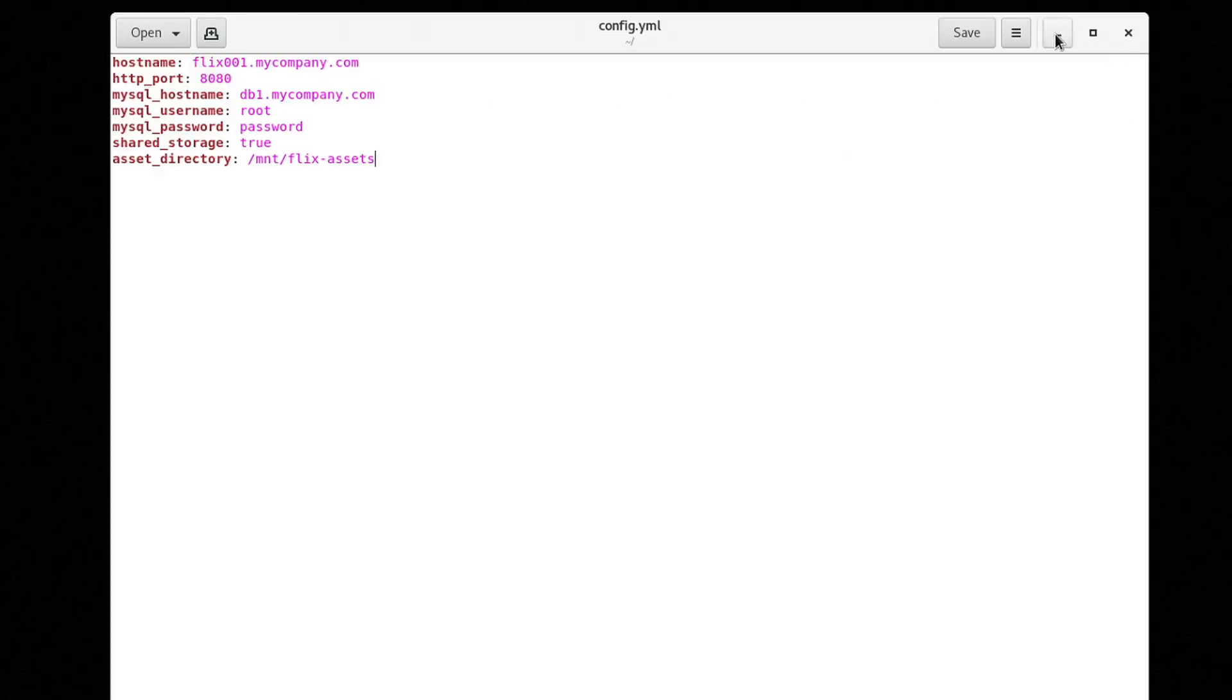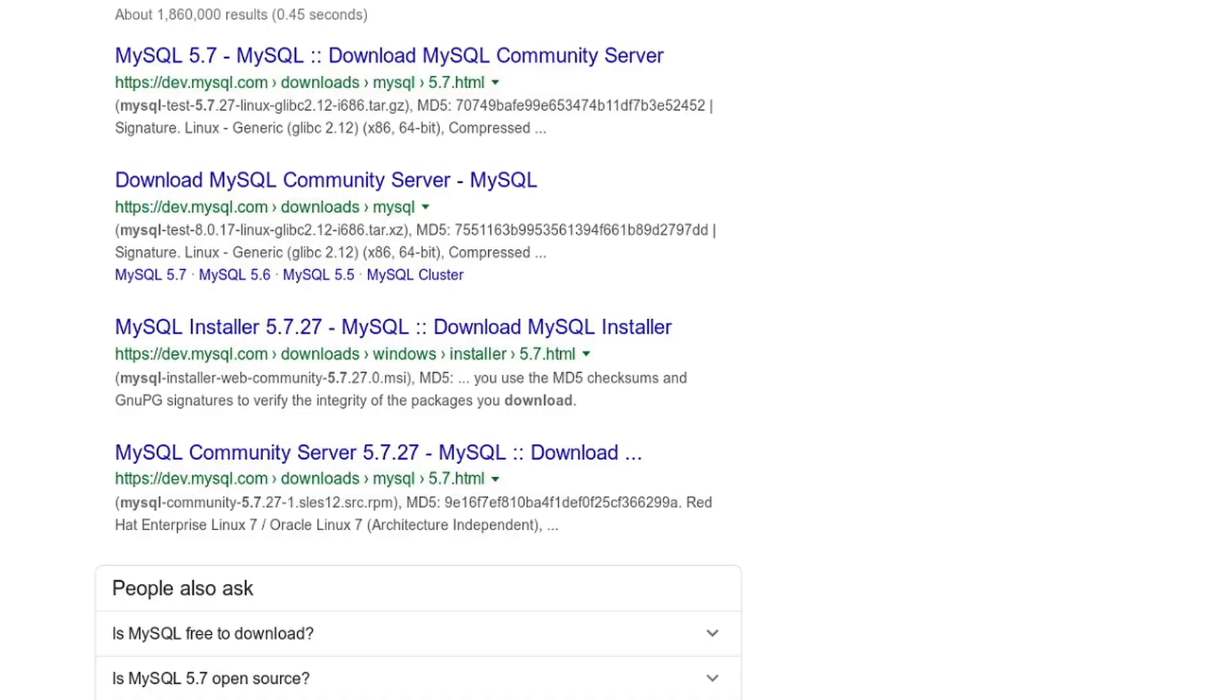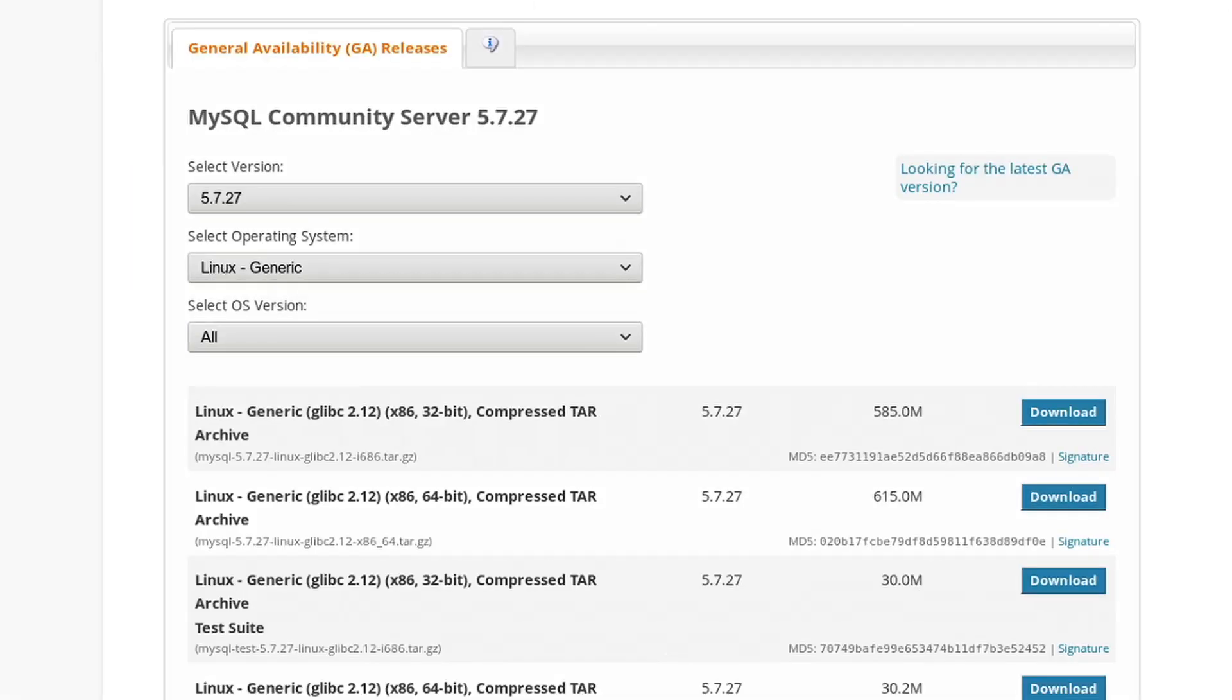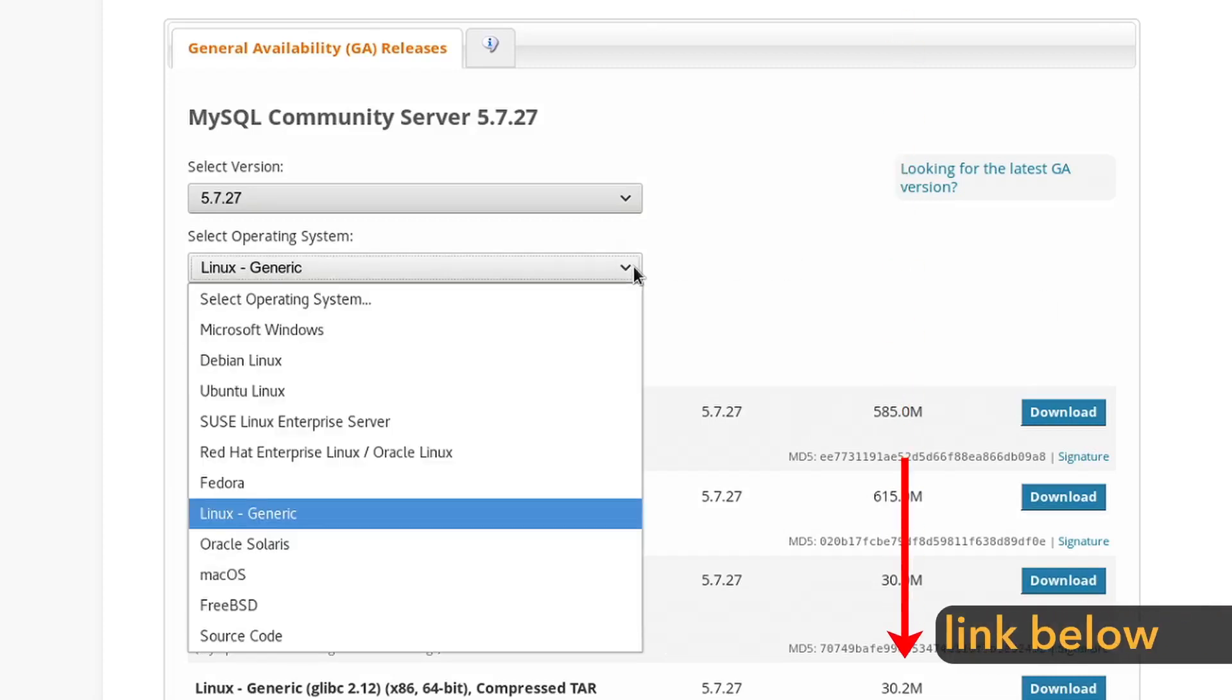Before you configure Flix Server, make sure you have MySQL 5.7 installed. Instructions for doing this can be found in a Knowledge Base article, for which there is a link in the description below.